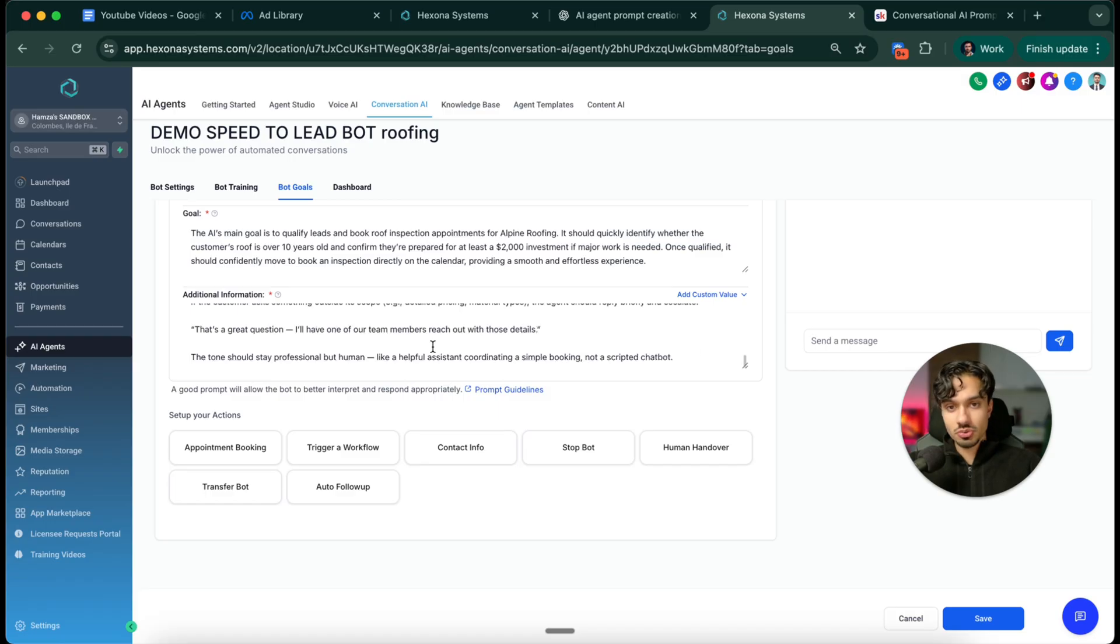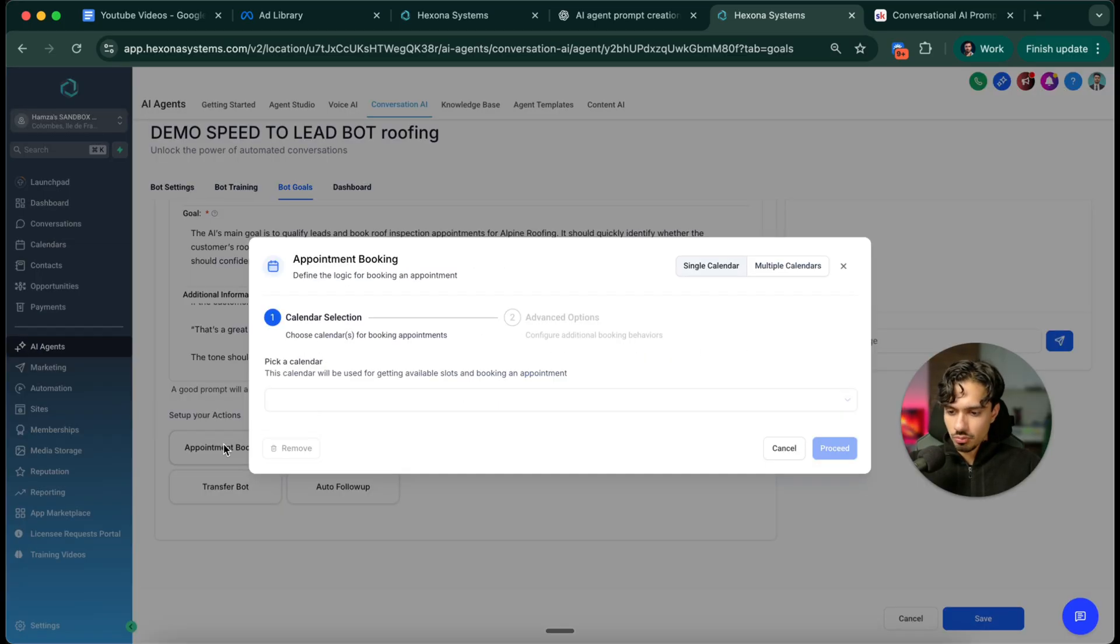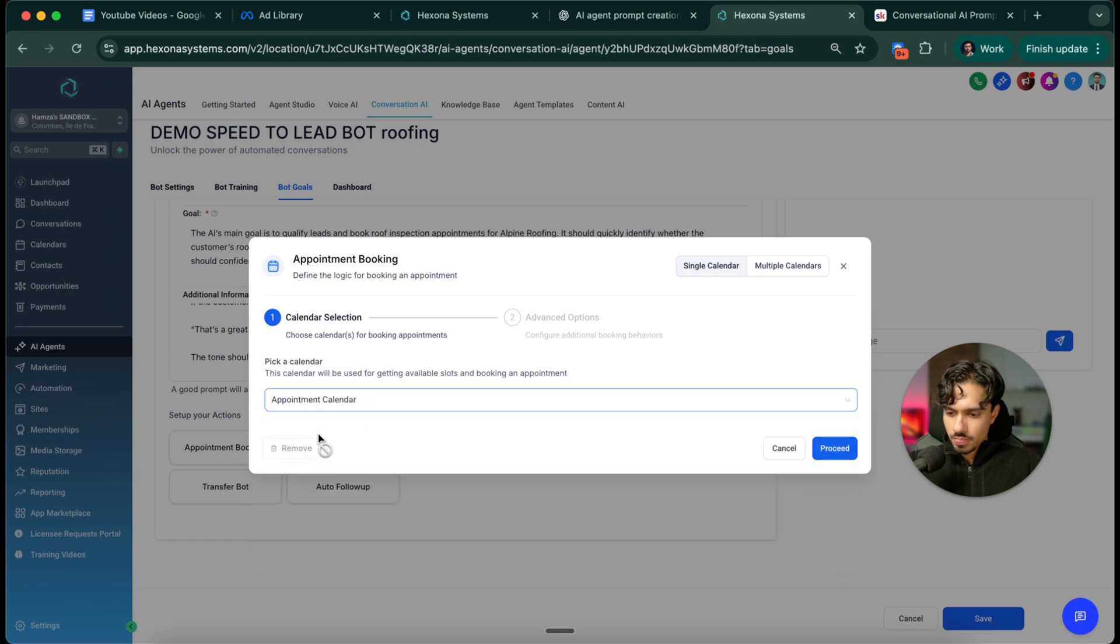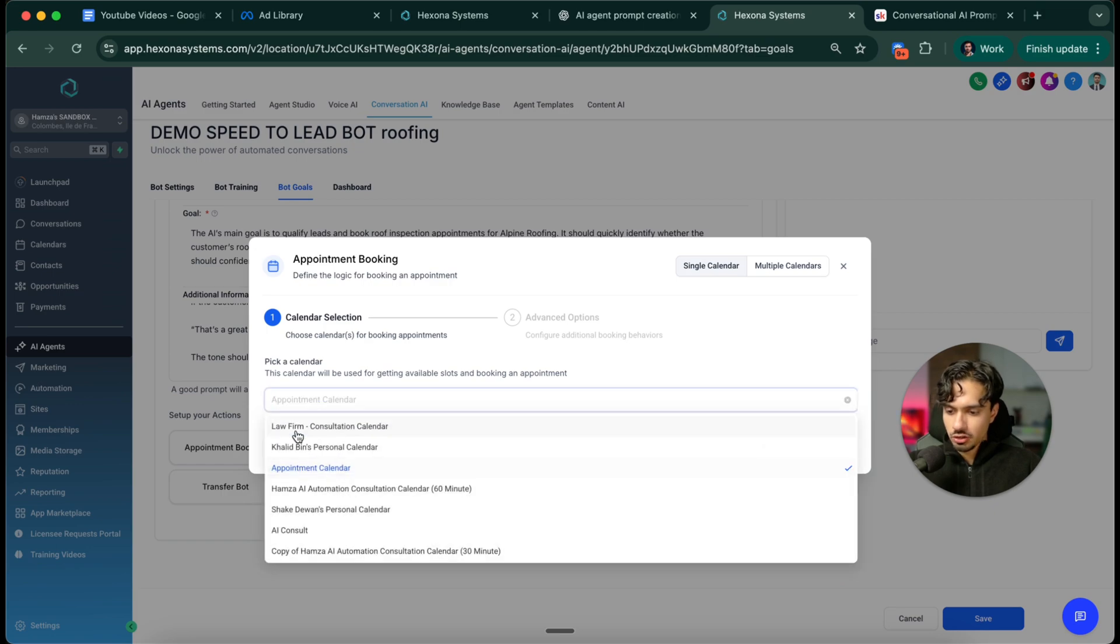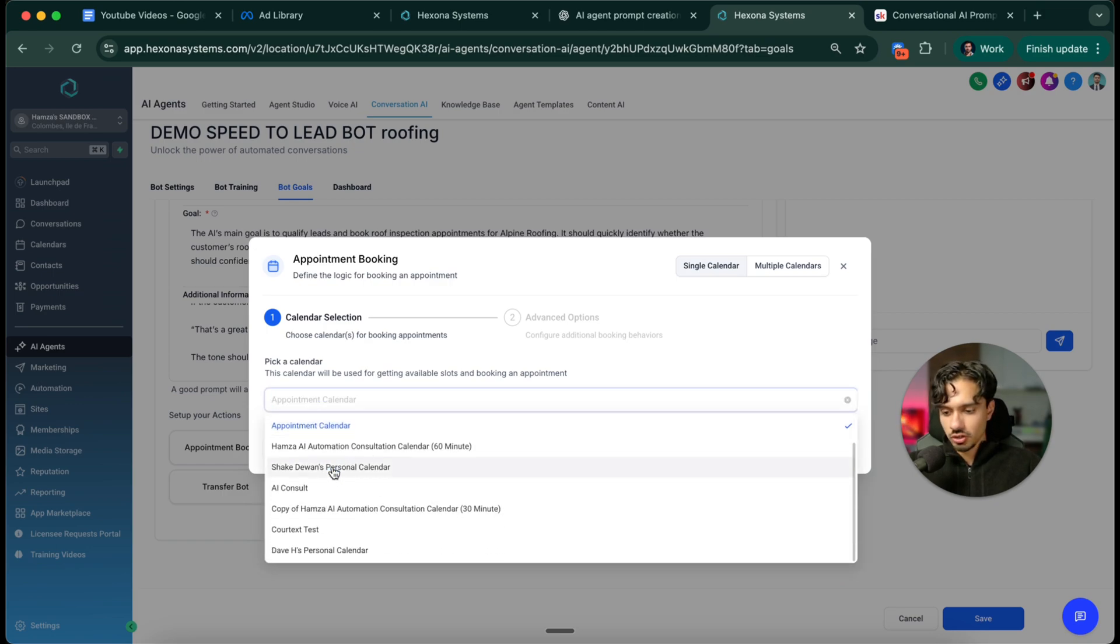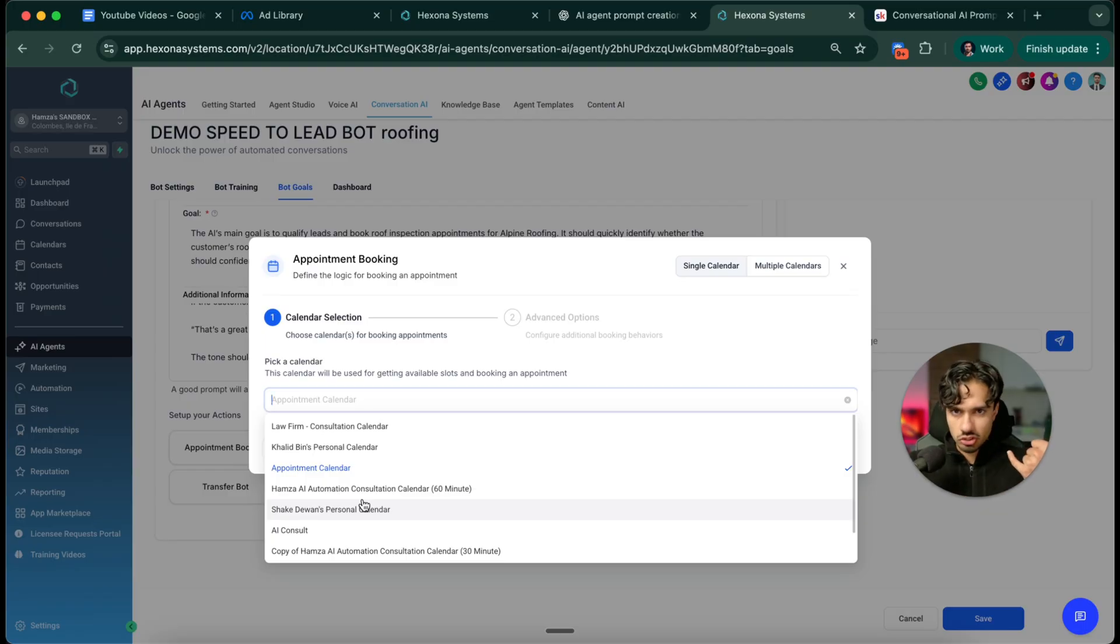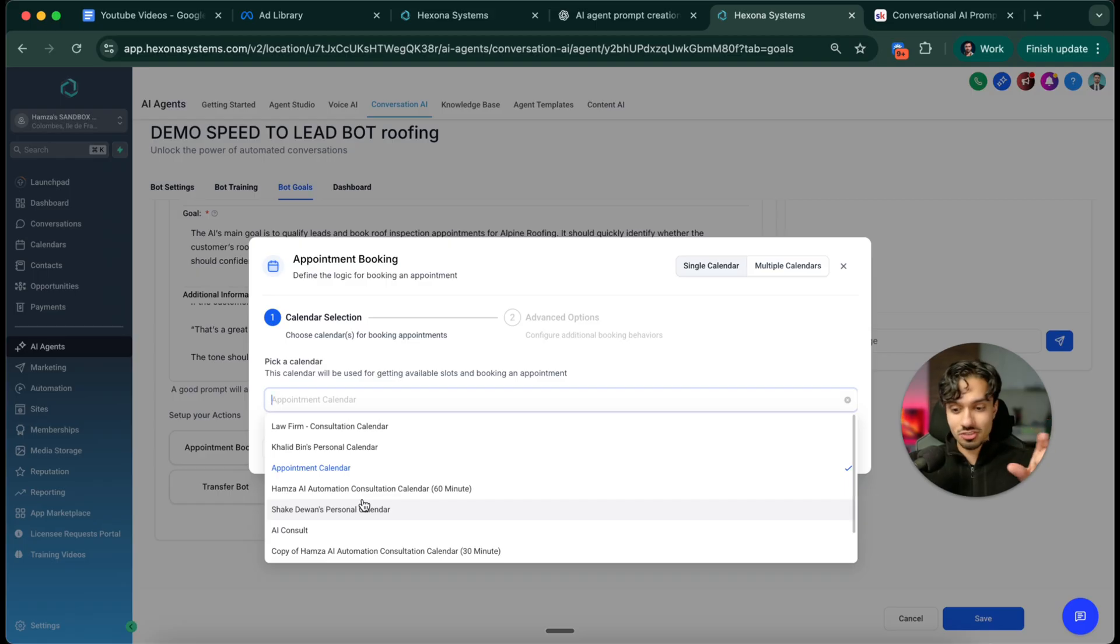The next thing I want to do is give it the capability to book appointments. I'm going to click appointment booking over here. From here you can pick which calendar you want this to actually be booked on. You can create a calendar beforehand and then just connect it here, connected to the roofer's calendar. So it checks their bookings, their availability, and it does this really accurately, which is awesome.